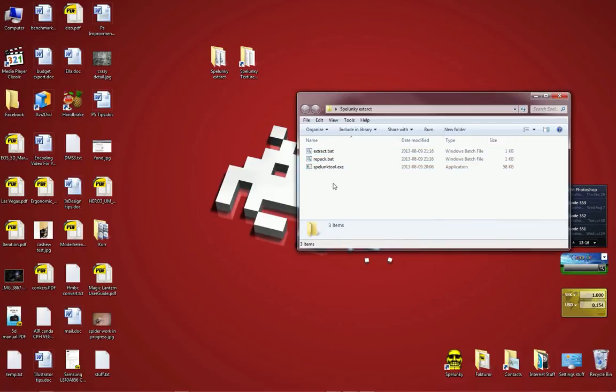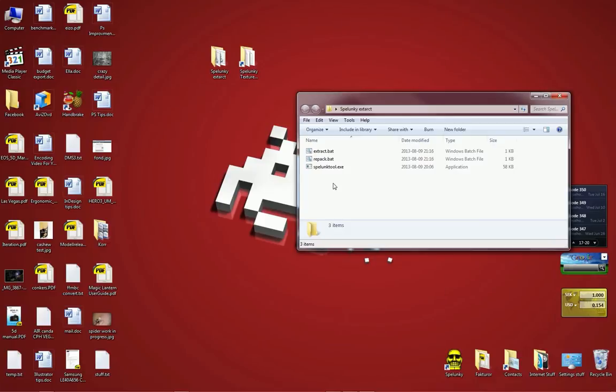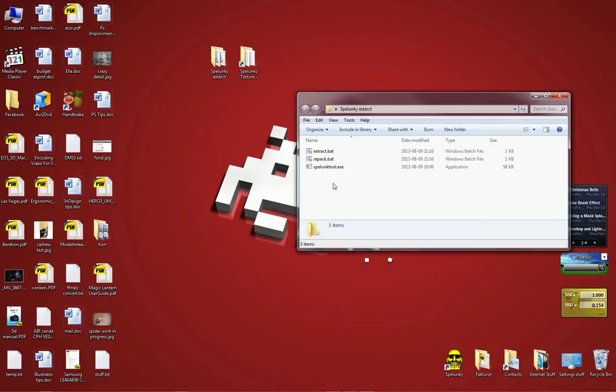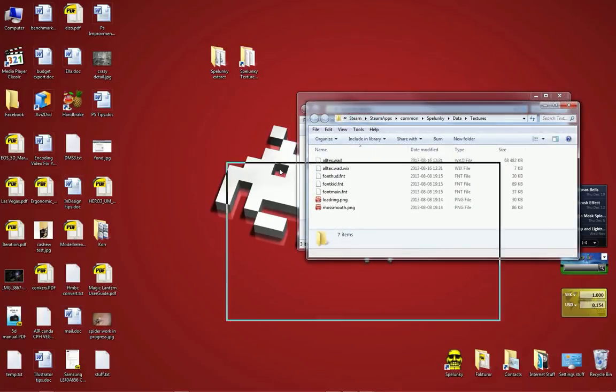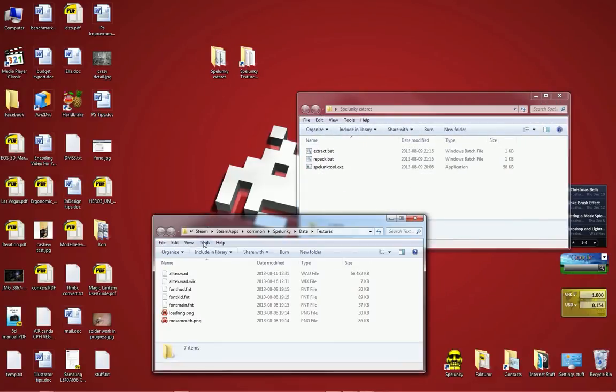So what we're going to have to do is to actually unpack or extract the graphics from Spelunky. They are contained within a file called a WAD file. You may recognize that from the Doom days. They used a similar file format or at least a similar name of the file. I'm not sure if it's the same format. But we're going to have to find that file and I have actually prepared that in advance.